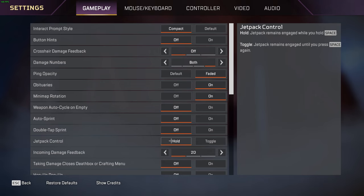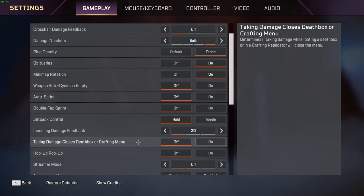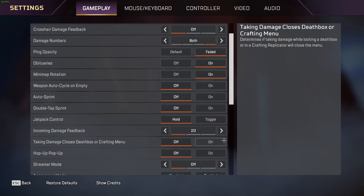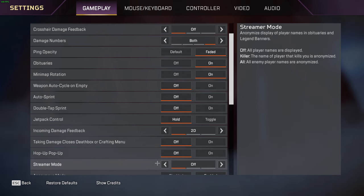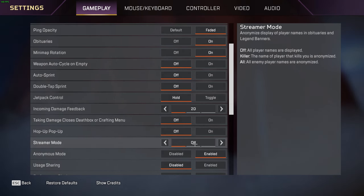Incoming damage feedback I used to have this on 3D but then I switched it to 2D recently. It just helps with visual clutter. Taking damage closes death box or crafting menu I have this off. If you're in a death box trying to shield swap and you have it on, then it'll take you out of the death box and you might not be able to get the shield swap. Hop up popup I have this off.